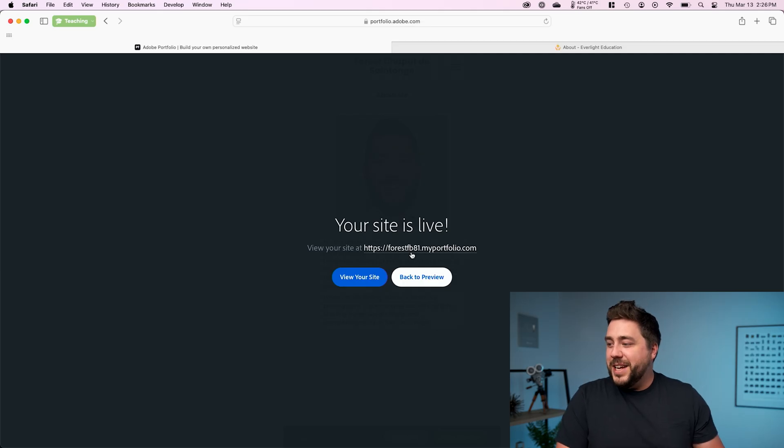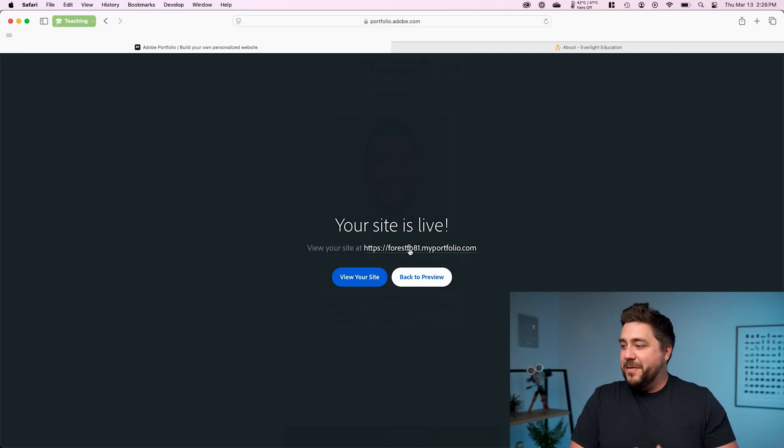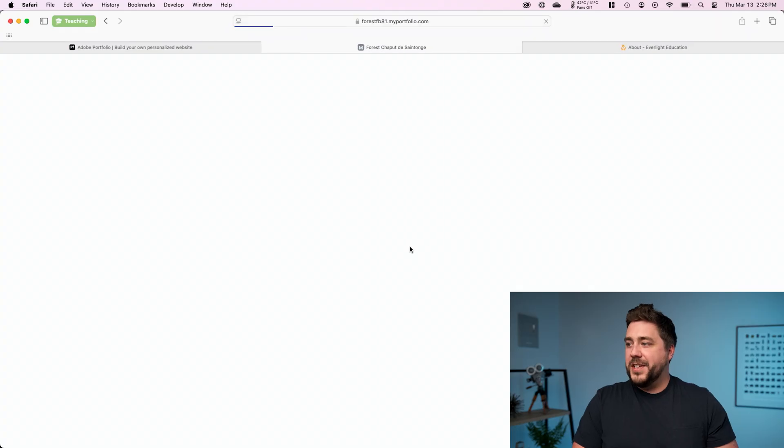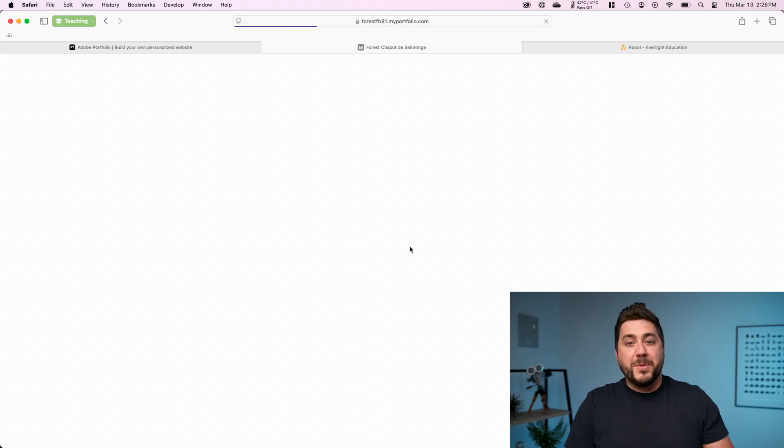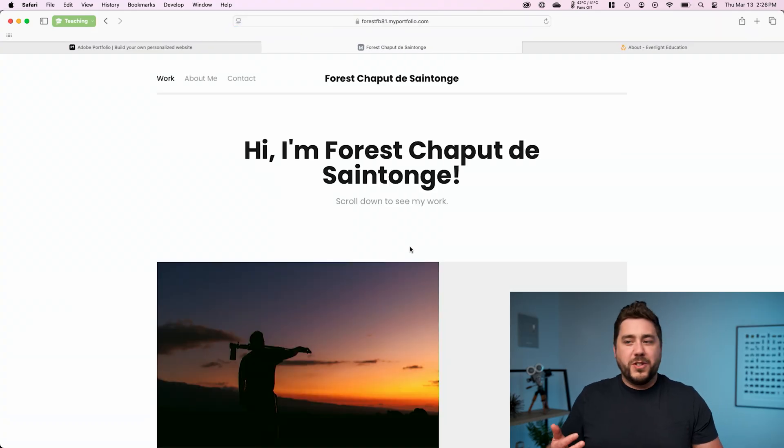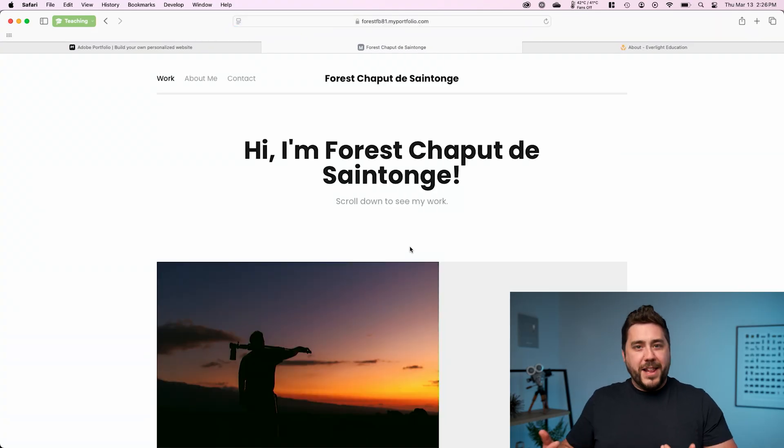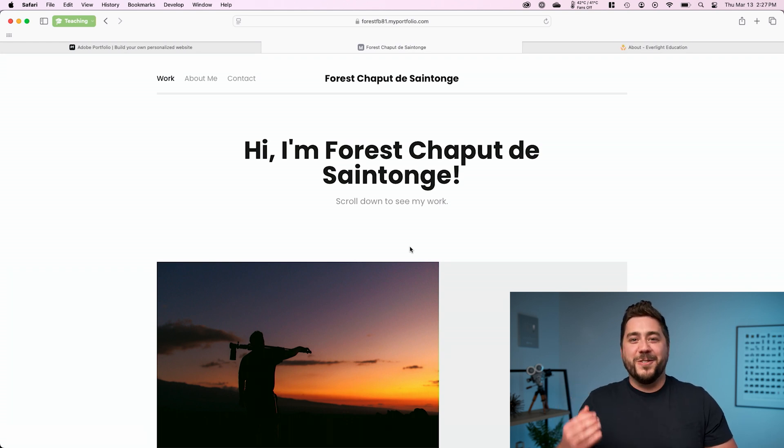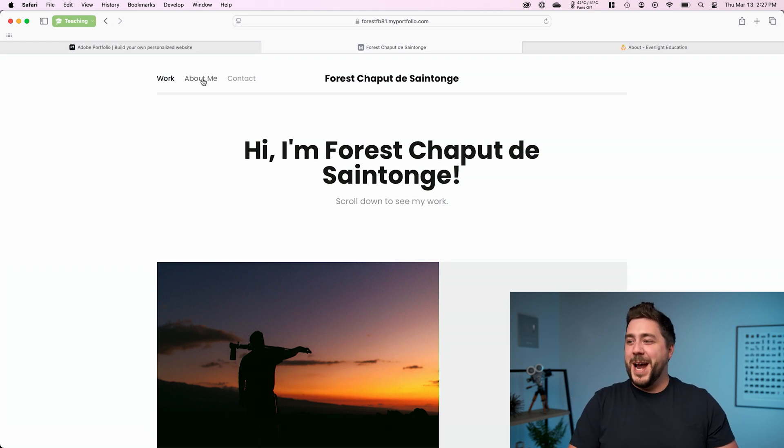We can see, there it is forestfb81.myportfolio.com. If I click on this, now this is a live website. We could share this URL with your friends, tell them about your website. And legitimately, we have a professional photography website built that fast.